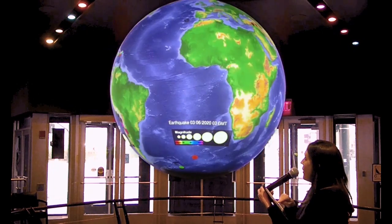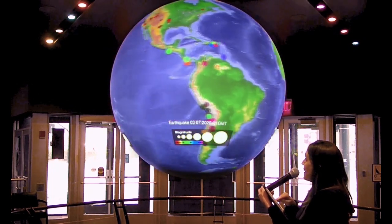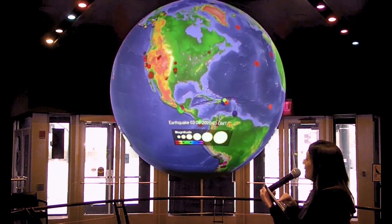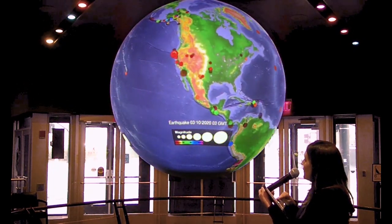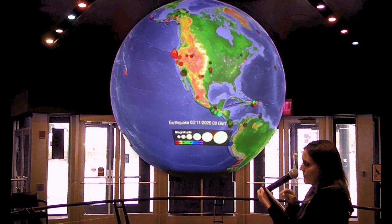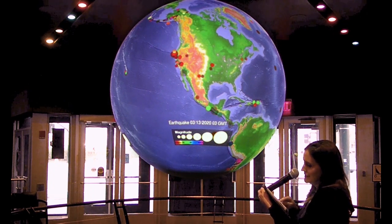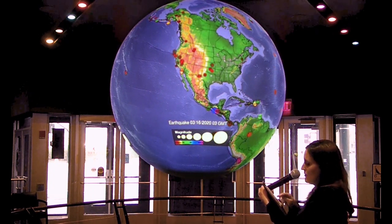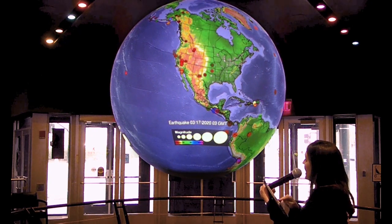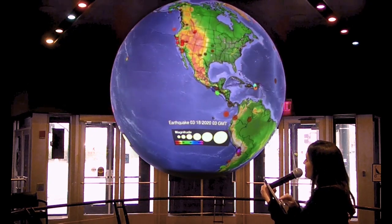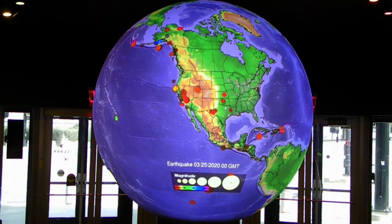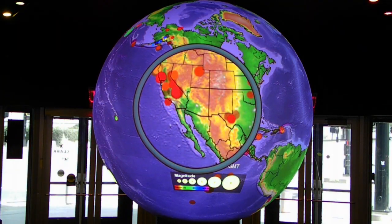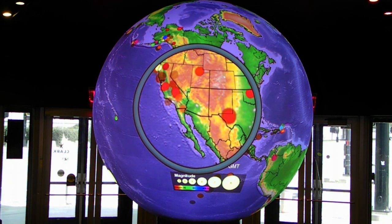This is all the earthquakes that have happened around the Earth in the last month. We can bring up our state borders and then look at Utah close up, and you can see it happening right there up in Utah.